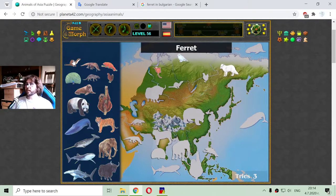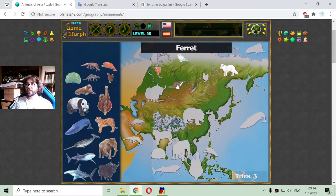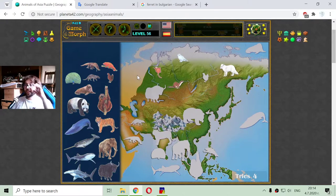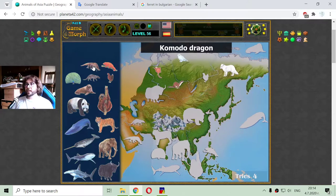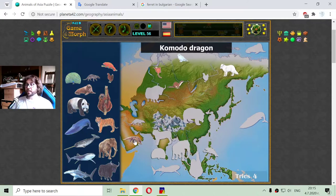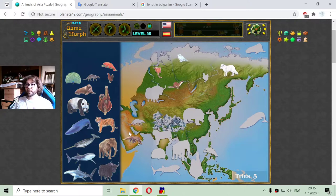Another animal you can see if you're traveling through Asia is the ferret. But be careful with that creature — it is smelly. And here is another specific lizard of Asia: the Komodo dragon. Let me place it here in the Middle East, right in the desert, hunting its prey.